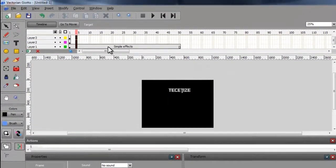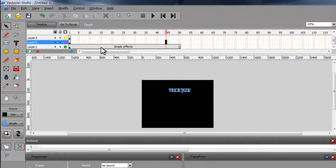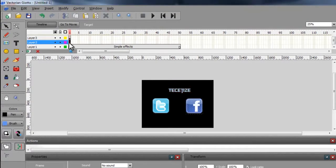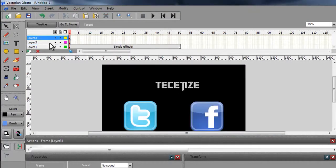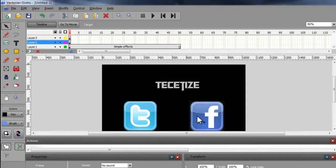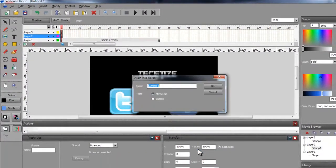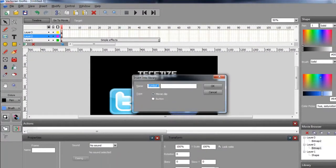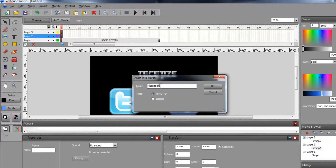After you're done, click OK. Then do the same thing with the images - first convert them to a symbol and put an effect on them.